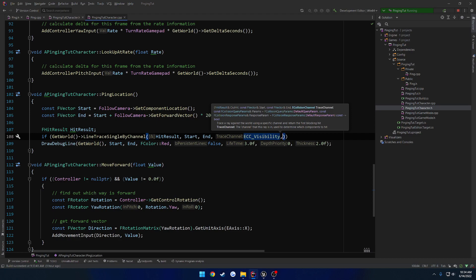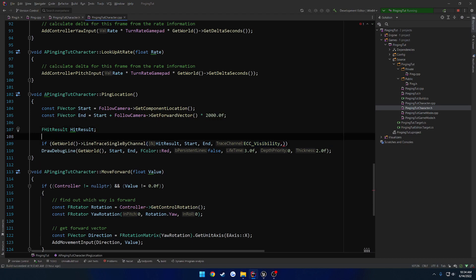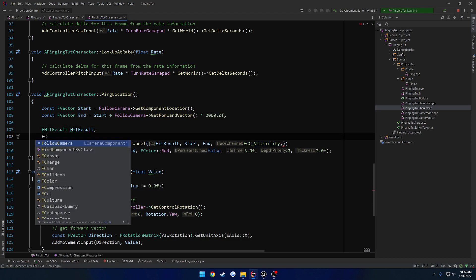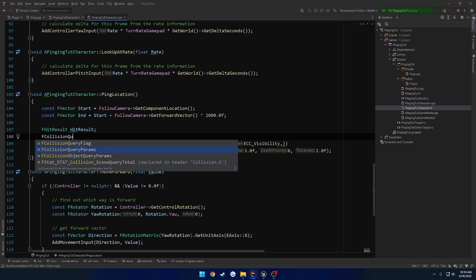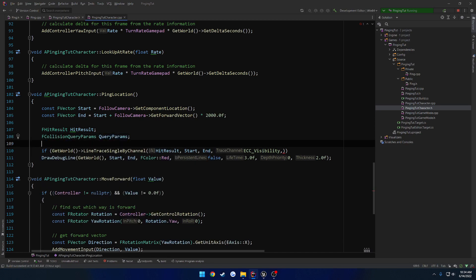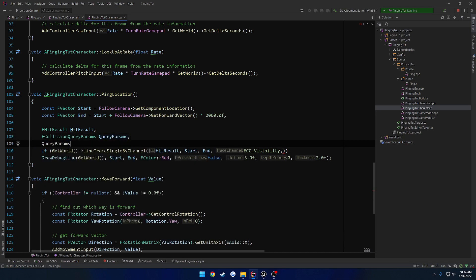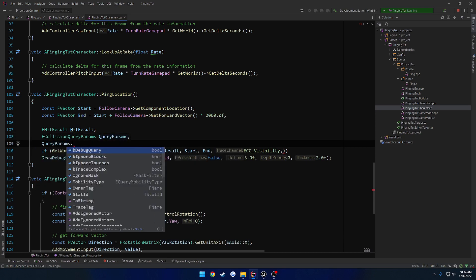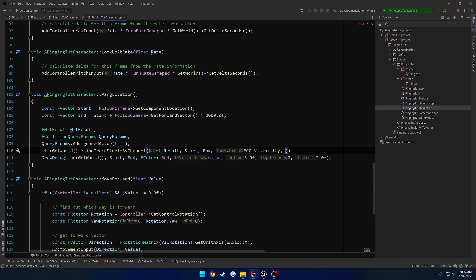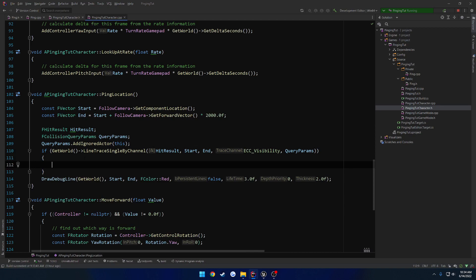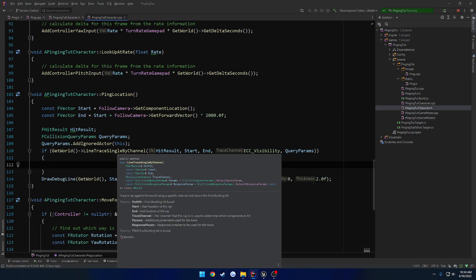And we are probably going to want to ignore ourselves. So that's going to be the FCollisionQueryParams, so FCollisionQueryParams query params. And we want to add ignored actor, that's going to be ourselves. So we're just going to pass in this, and then that'll be our fifth parameter. And inside of here, we actually have our hit result that we can deal with. Because this returns true if a blocking hit was found.